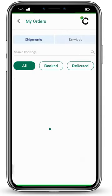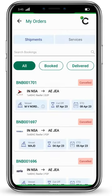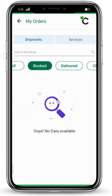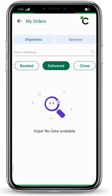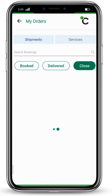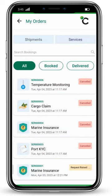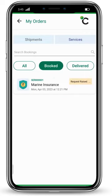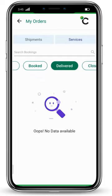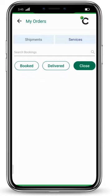This is the 'My Orders' section. Here you will see all the orders you have booked — what are the booked, delivered, and closed orders. In the services tab, you can see what services you have used, which ones are recently booked, which have been delivered, and which have been closed.